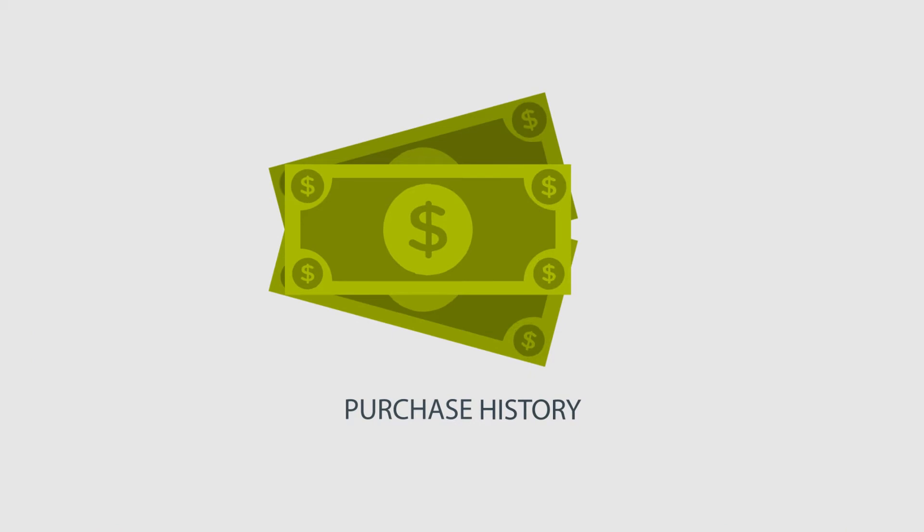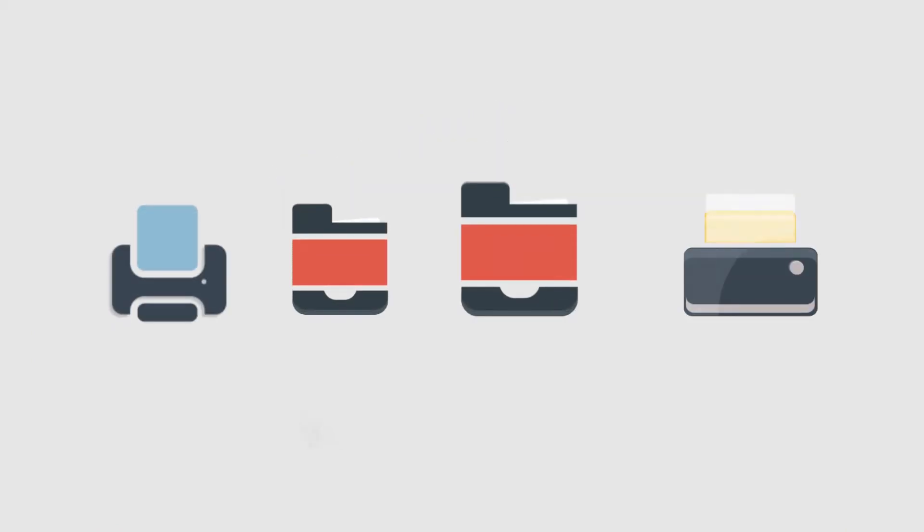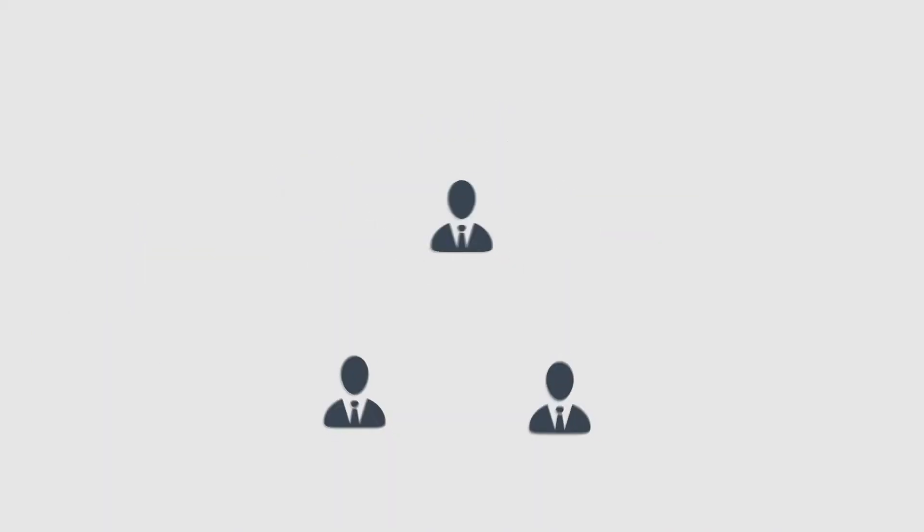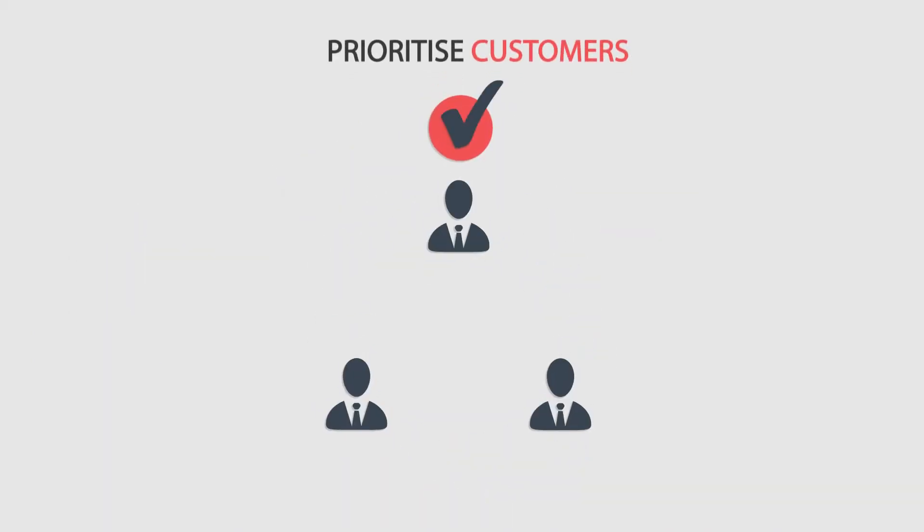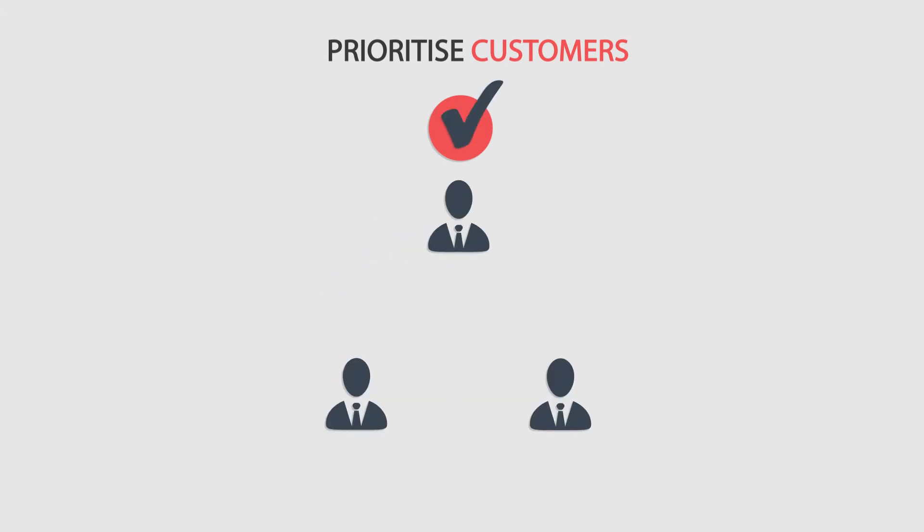By evaluating customer purchase history and buying pattern, Brand X then prioritizes customers based on their probability to buy its printers.